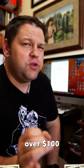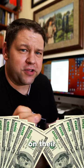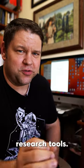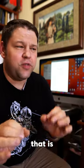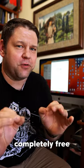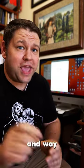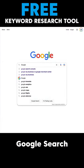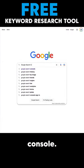Most people are spending over $100 a month on their keyword research tools. Let me show you a tool that is completely free and way more accurate. The tool is Google Search Console.